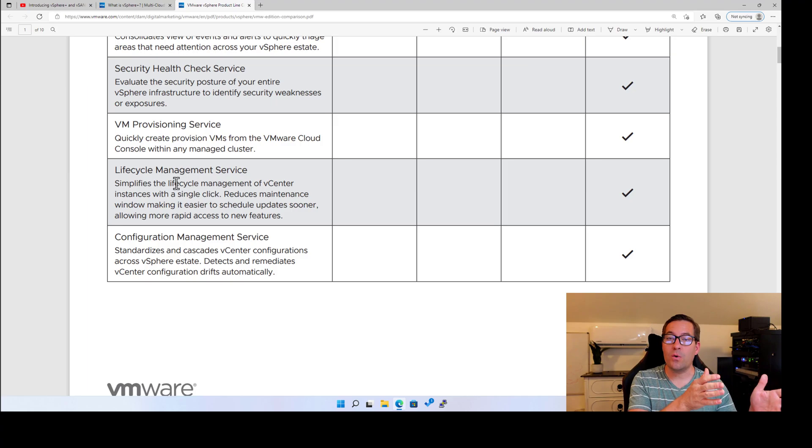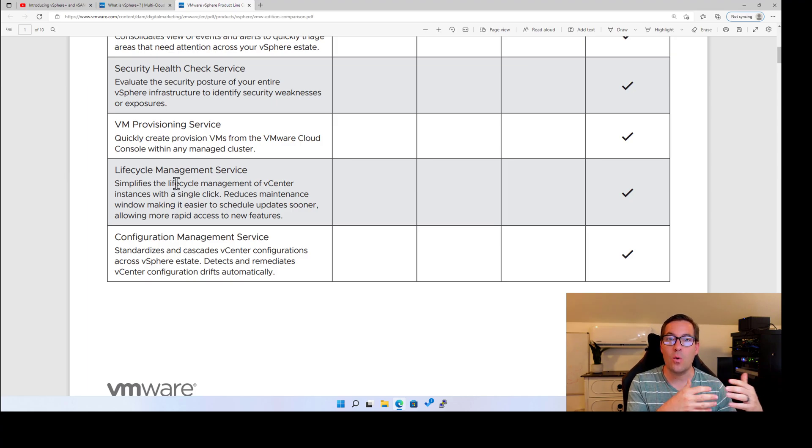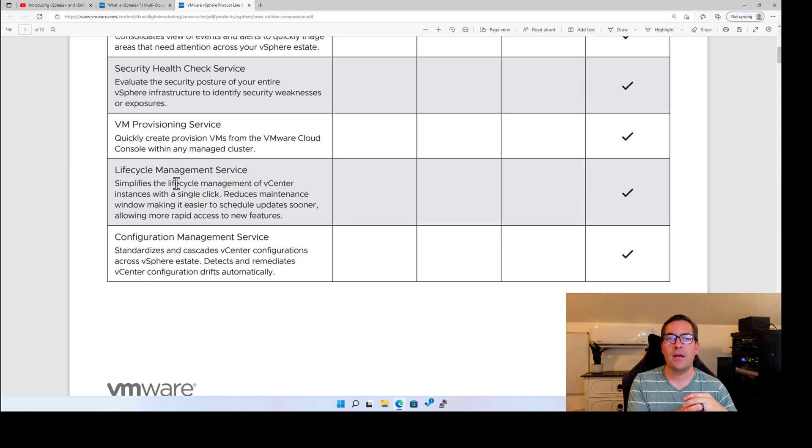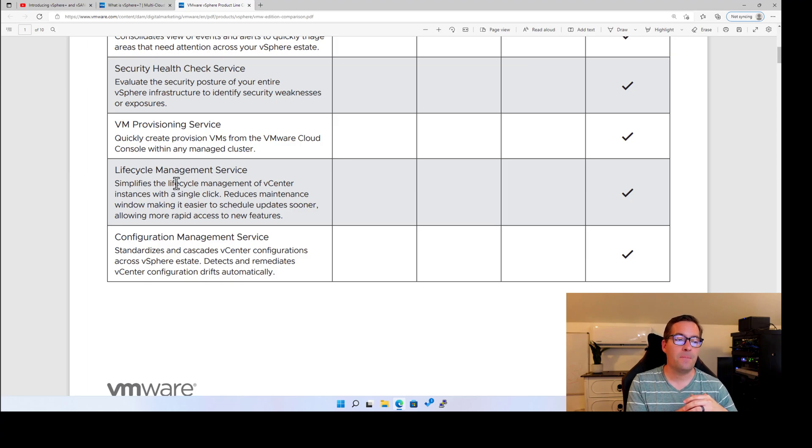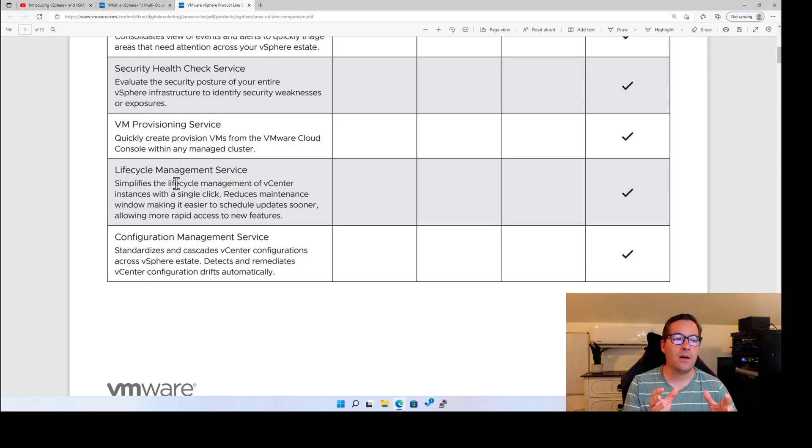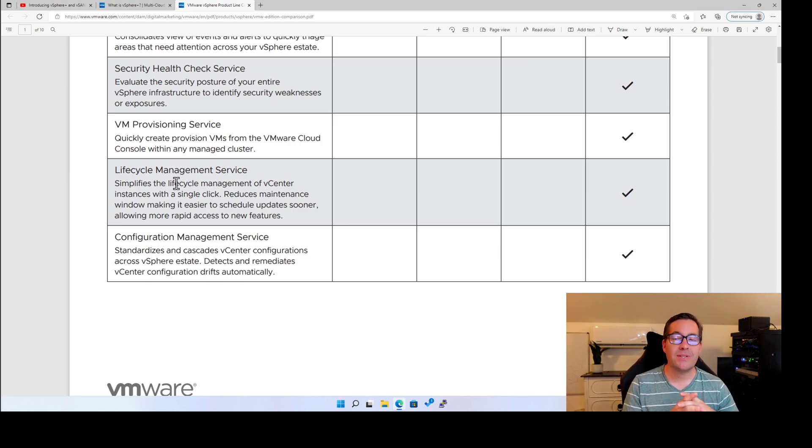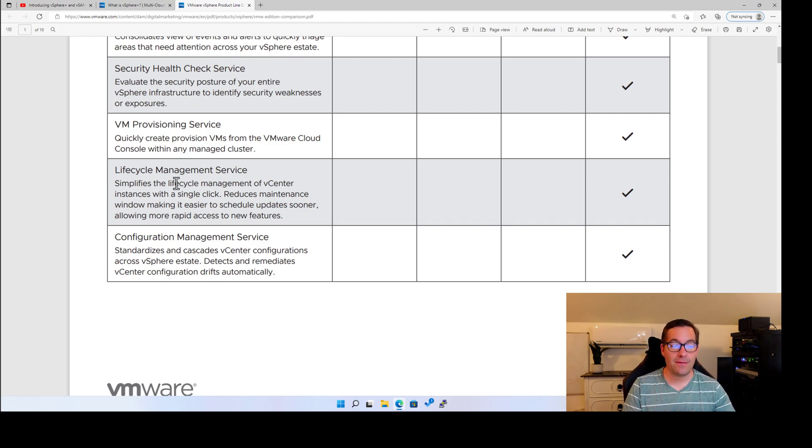which no doubt is part of what is going on underneath the hood with this cloud console. I'm hoping that we see a lot of that functionality built into this VMware cloud console as part of vSphere Plus and vSAN Plus.